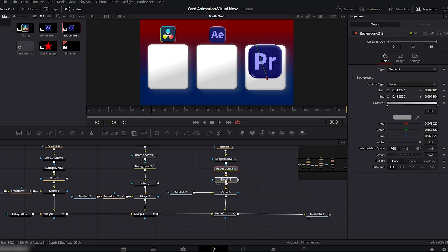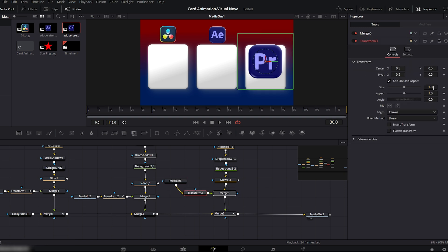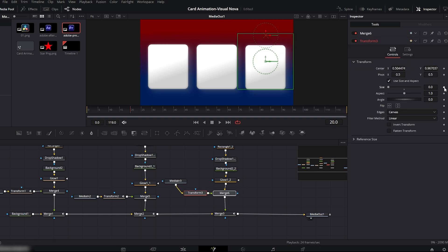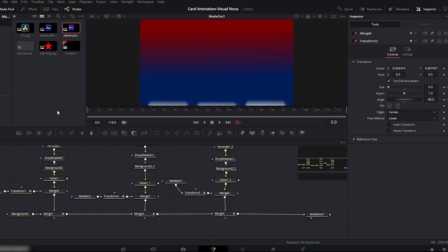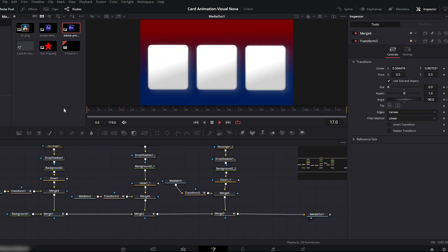Using the same method we used for the first two logos, repeat the exact same process for the third logo, keeping the same position, same angle, and same animation timing. All three cards and logos are now animating perfectly and smoothly.